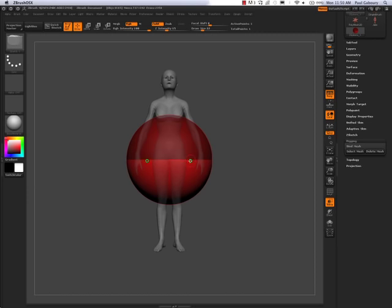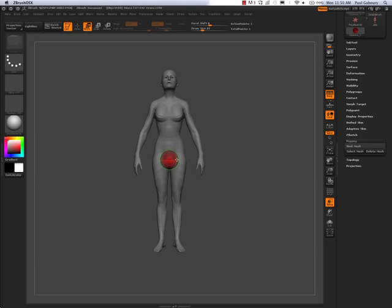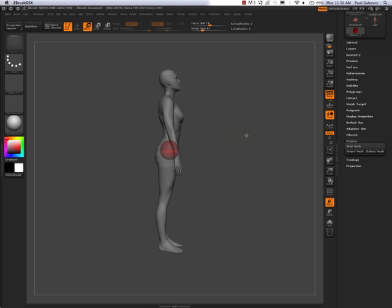When creating a Z-Sphere rig I always turn on symmetry mode. As you can see both dots are on. That way when I start moving or drawing things out I know I'm making a symmetrical rig, because the minute I come out of symmetry mode the Z-Sphere will go off into a distance, which would cause major issues.